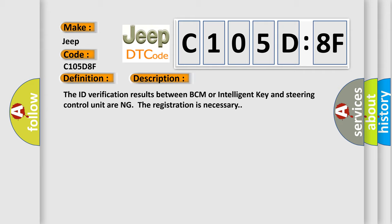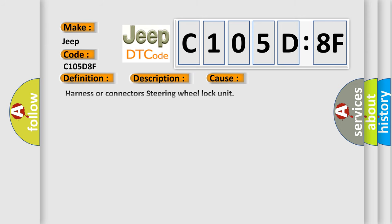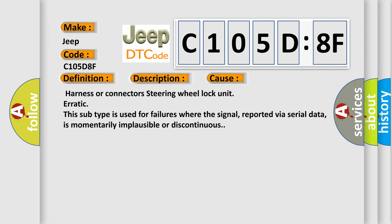This diagnostic error occurs most often in these cases: harness or connectors steering wheel lock unit erratic. This subtype is used for failures where the signal, reported via serial data, is momentarily implausible or discontinuous.